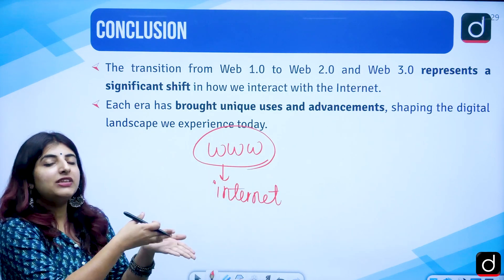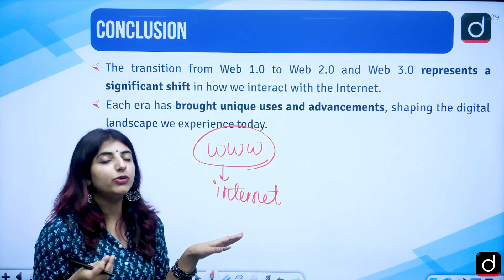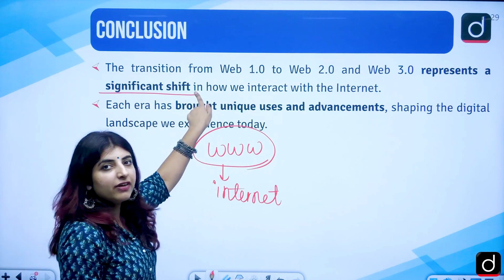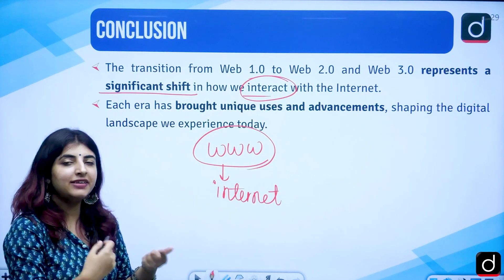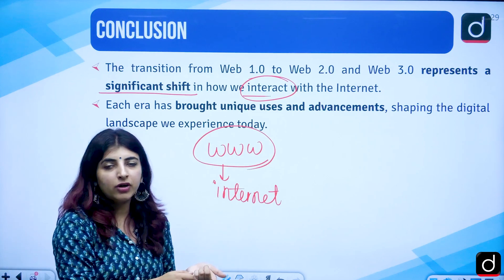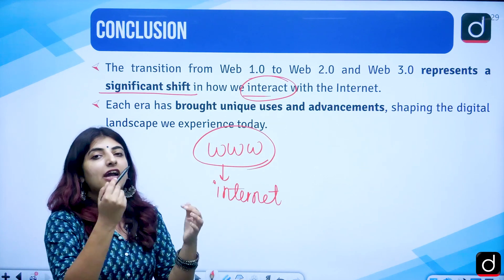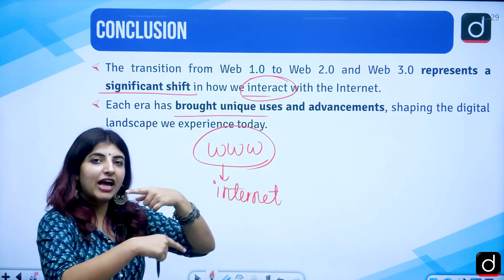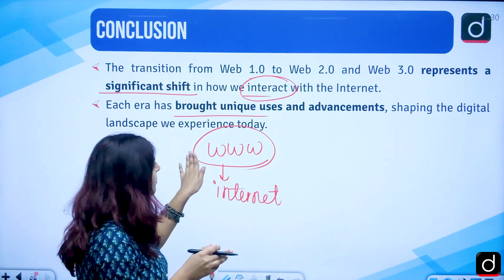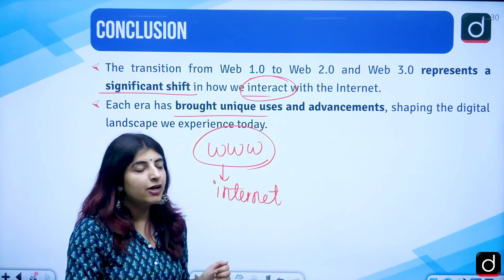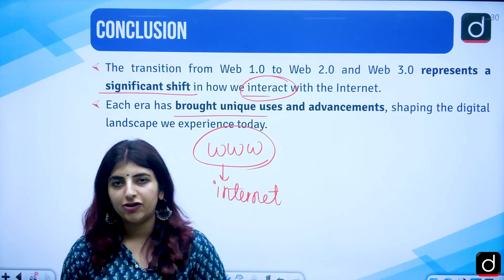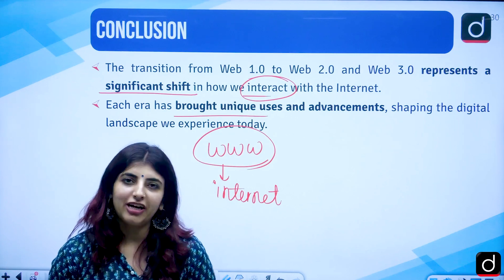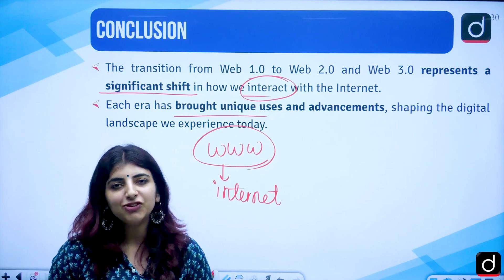These were the changes we could see across the web pages. Web 1.0, 2.0 and 3.0 represent a significant shift in how we interact with the internet — from just viewing content, to sharing content, to performing intelligent functions. Unique uses and advancements have brought this evolution in the WWW system which we experience today. I hope the confusion between these three is sorted out. I'll see you again in another video. Thank you so much and have a good day.